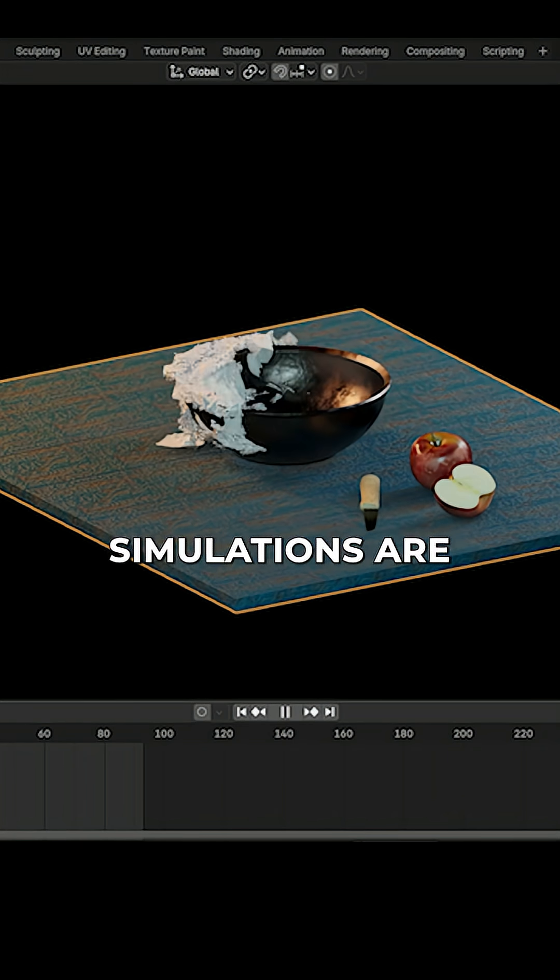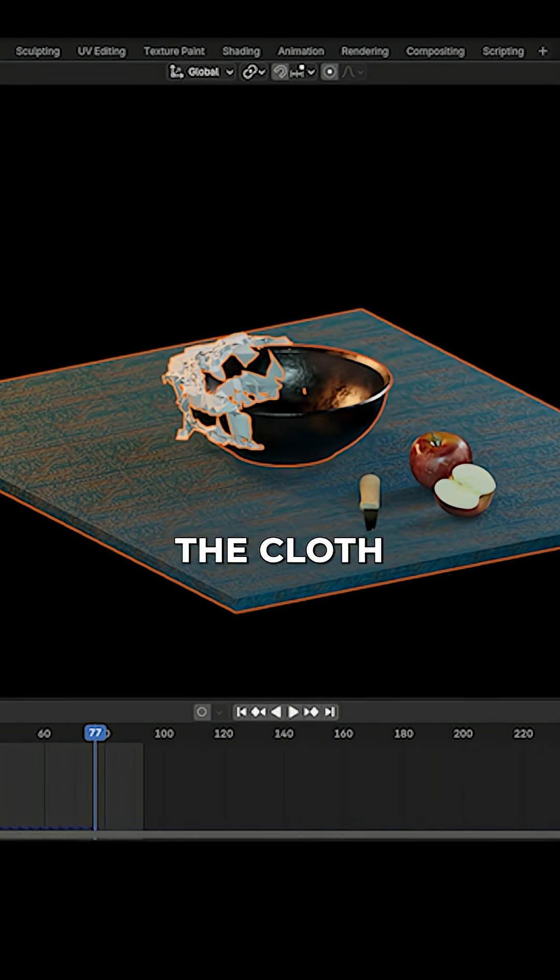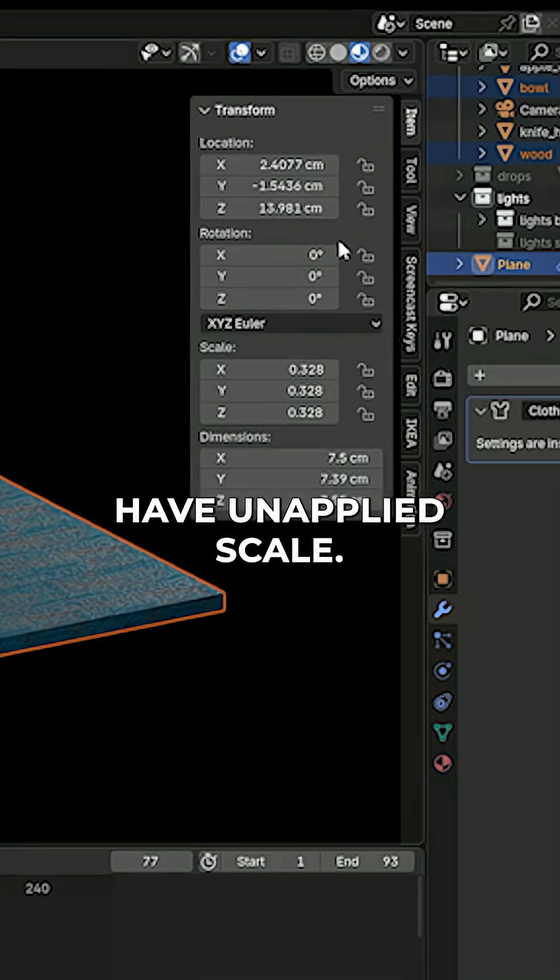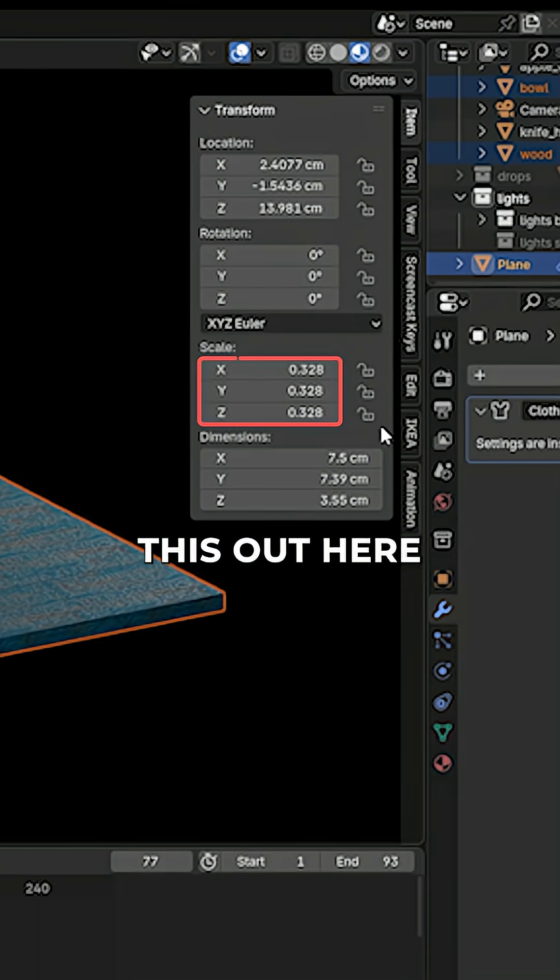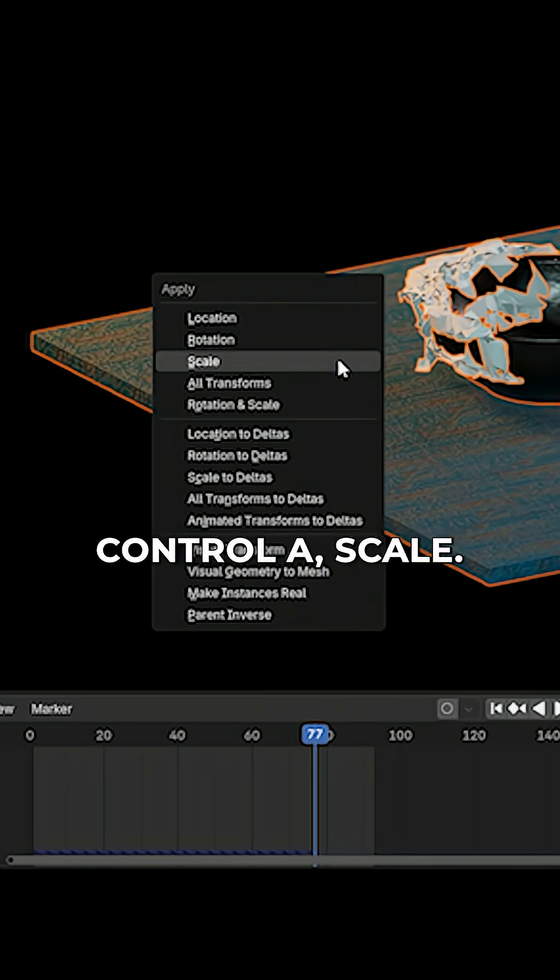Four reasons your cloth simulations are going crazy. Number one: the cloth or collision objects have an applied scale. You can check this out here and fix by selecting everything and pressing Ctrl-A, Scale.